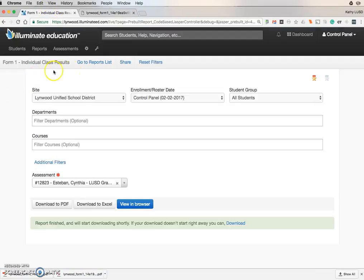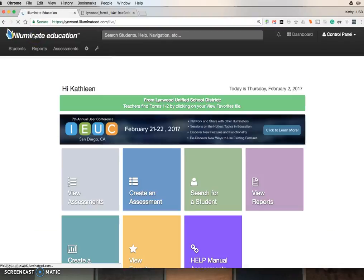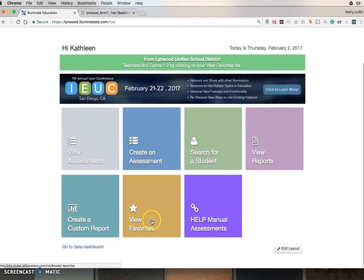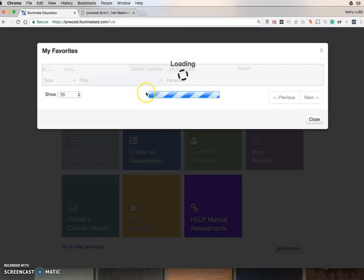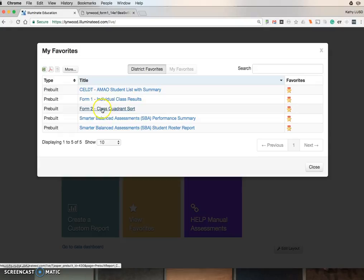If you need to see your Form 2, click on Illuminate Education. Go back to View Favorites. Again, make sure only District is highlighted, and you will see Form 2.